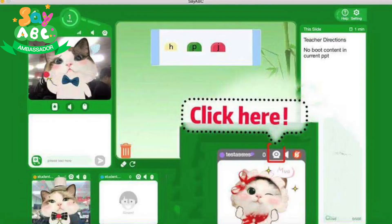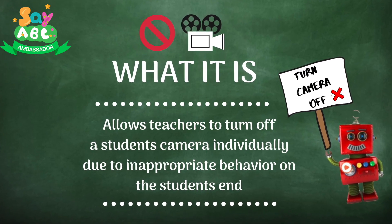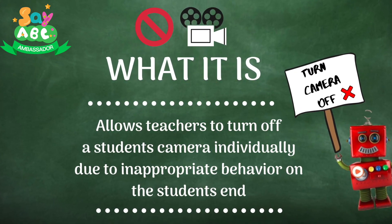What is the mute camera function? As the name suggests, it's a function where you can turn off the student's camera. This is a new function released due to teacher demand. When you click it, it turns off the student's camera. It was created to avoid and protect yourself, students, and Say ABC from uncomfortable, dangerous, and inappropriate classroom situations.